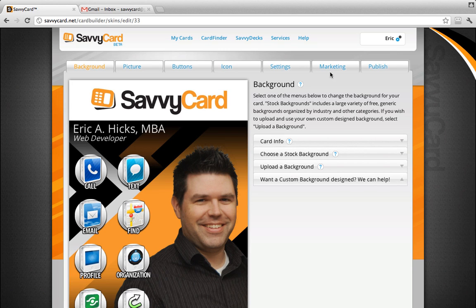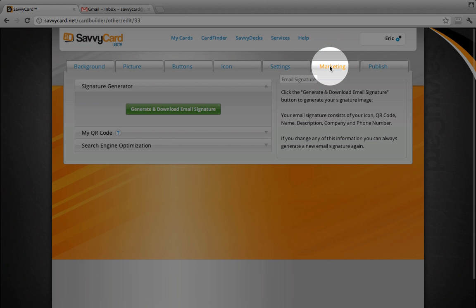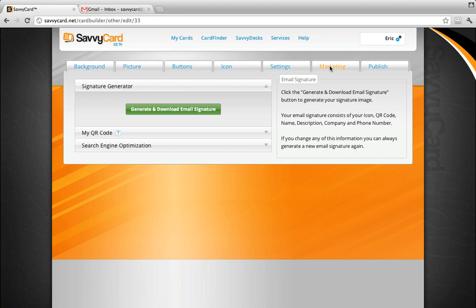Next, click the Marketing tab, then click Generate and Download Signature.